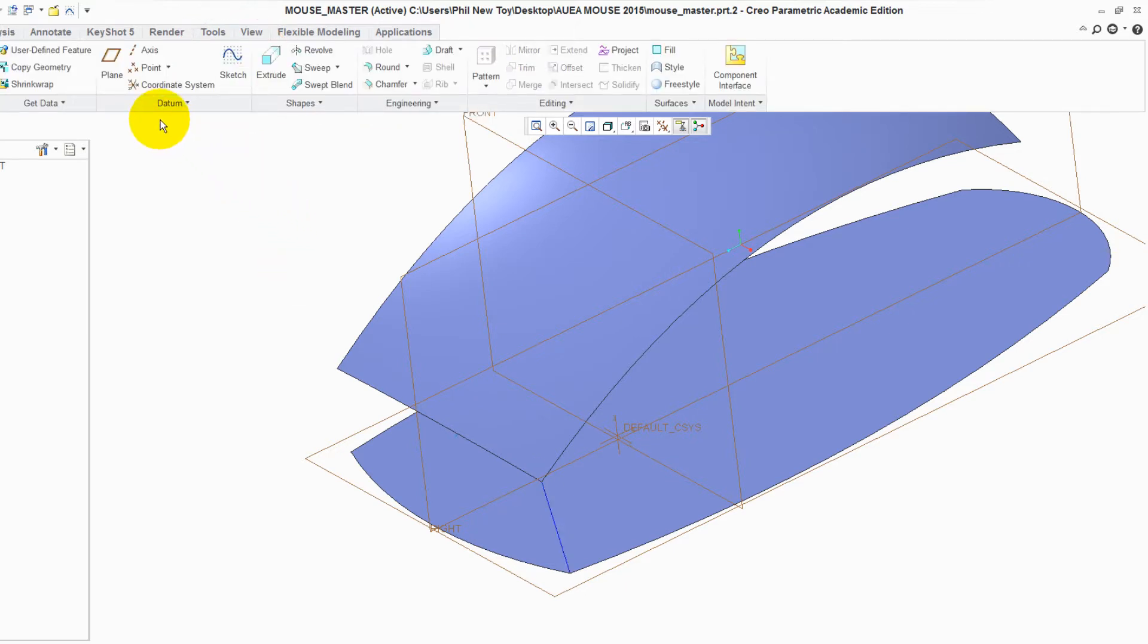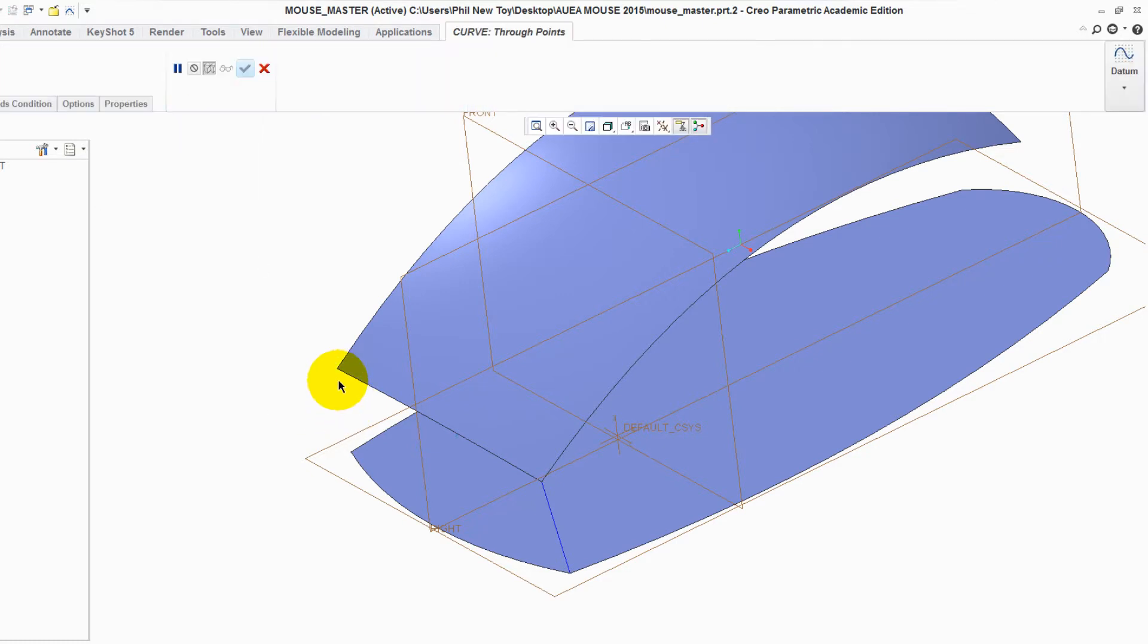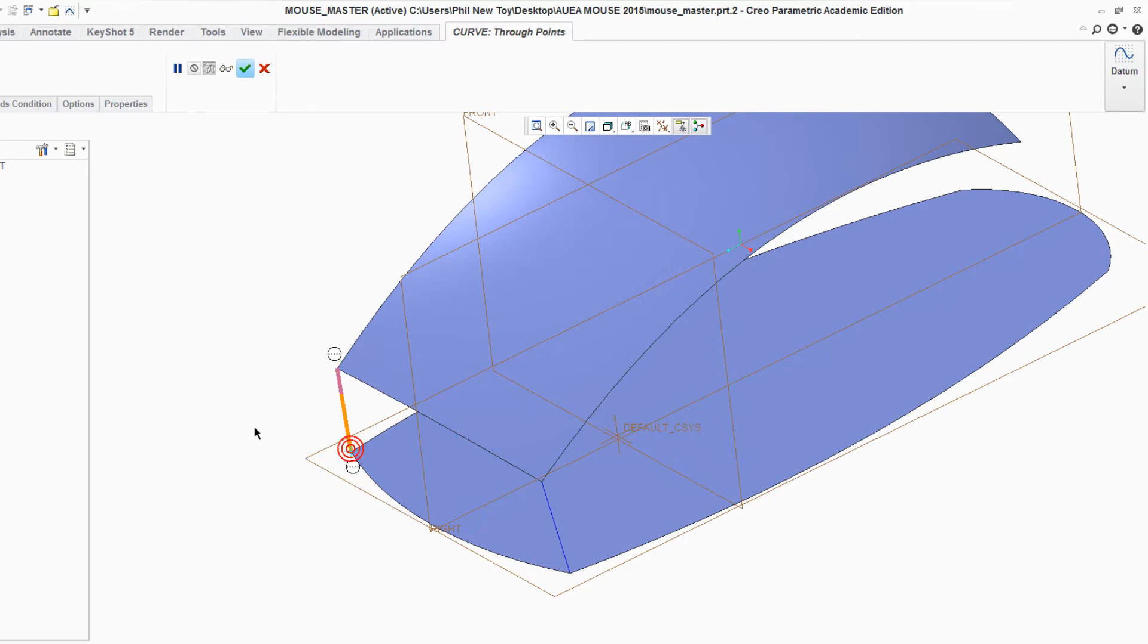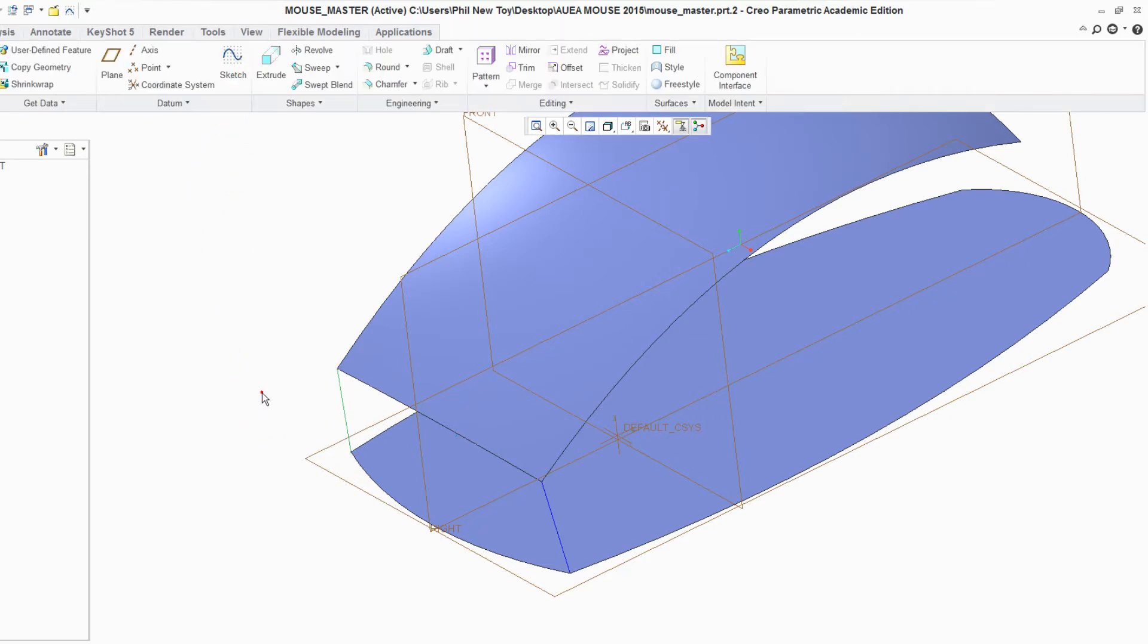Do this for the opposite side. Datum Curve. Let the points snap and look into the bottom. Curve is created. Click away.